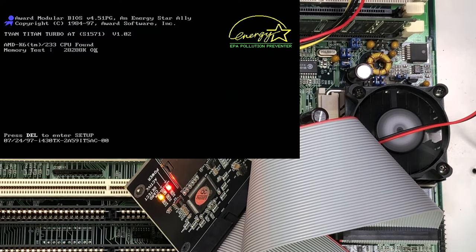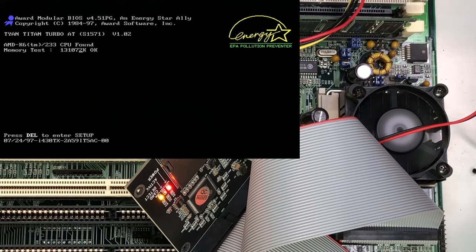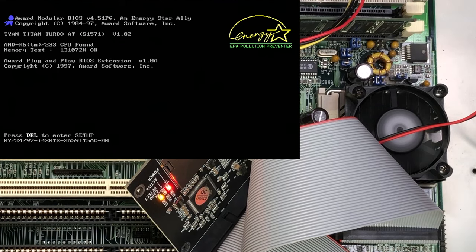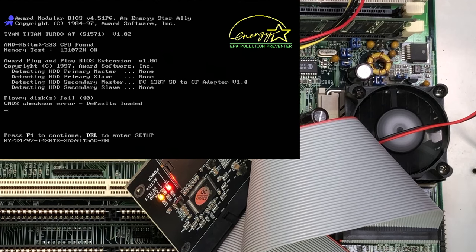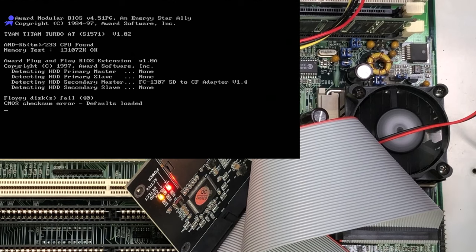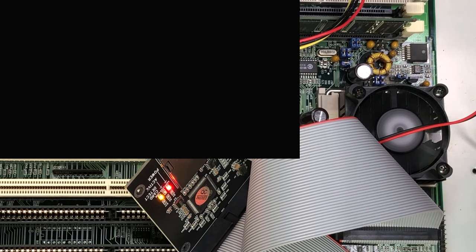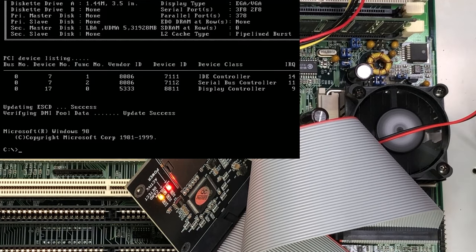And as you can see, we are booting found our AMV 233. We can skip that memory test and see if it finds the SD card. And yes, it does found it in the secondary master. Probably should have put it in primary master, but who cares? We're going to boot. Yeah, I didn't disable the floppy drive. So let's go ahead and move forward. And voila, you've got a DOS prompt.